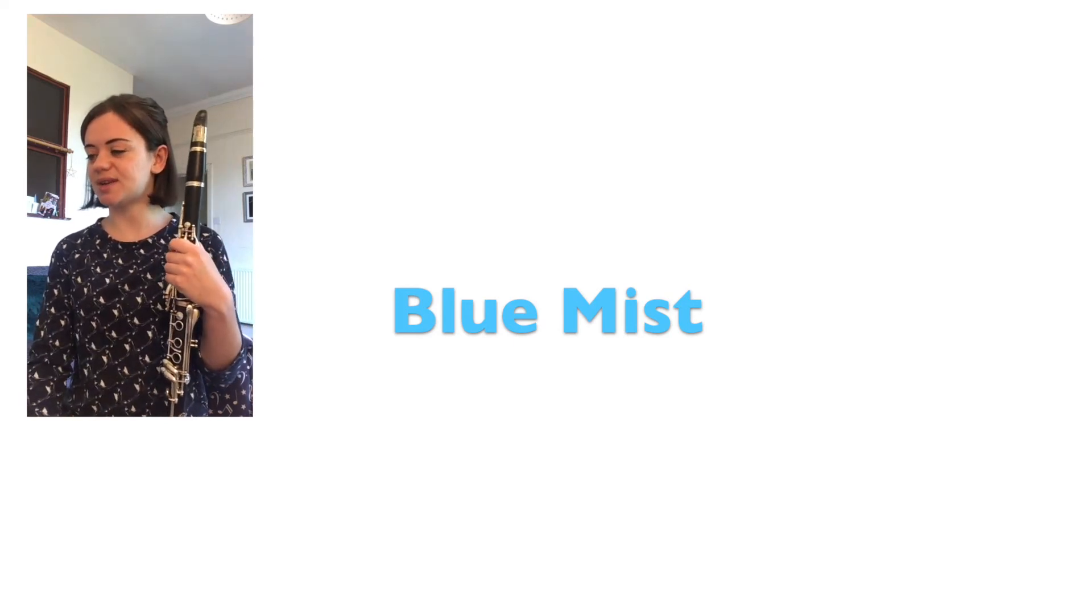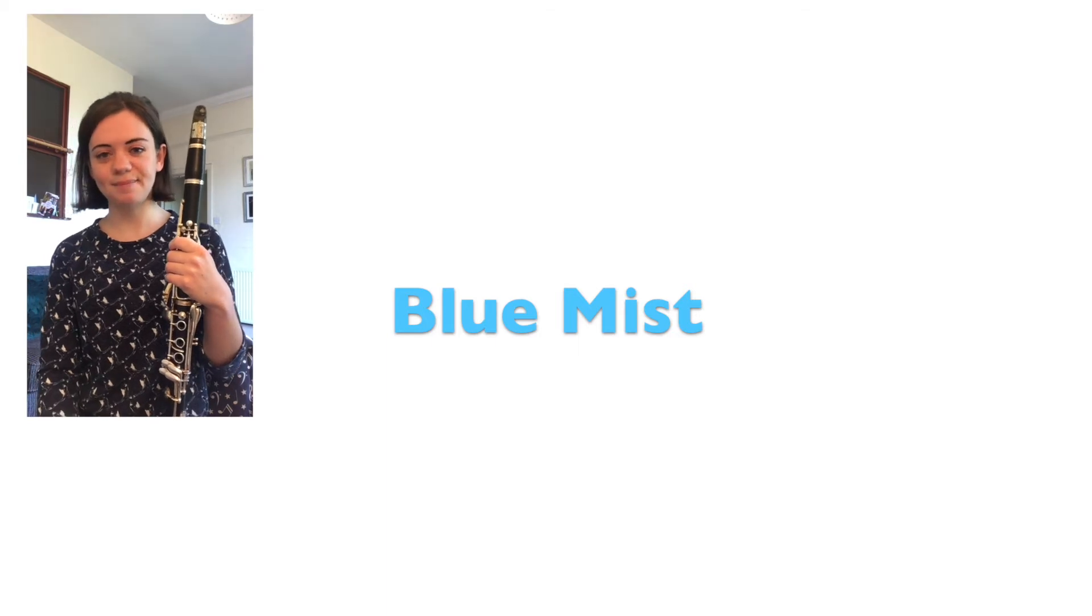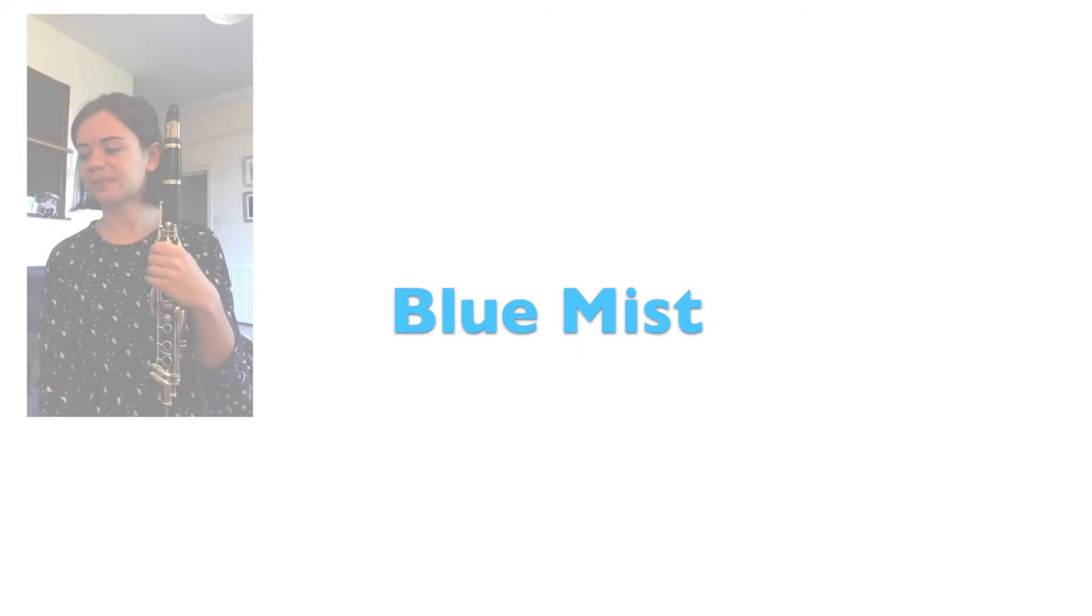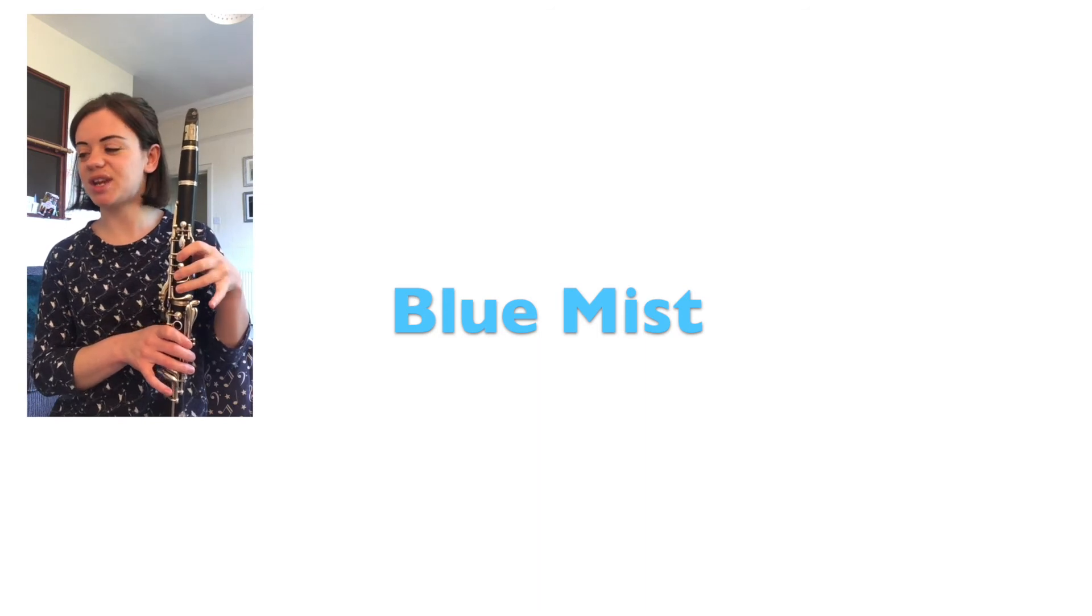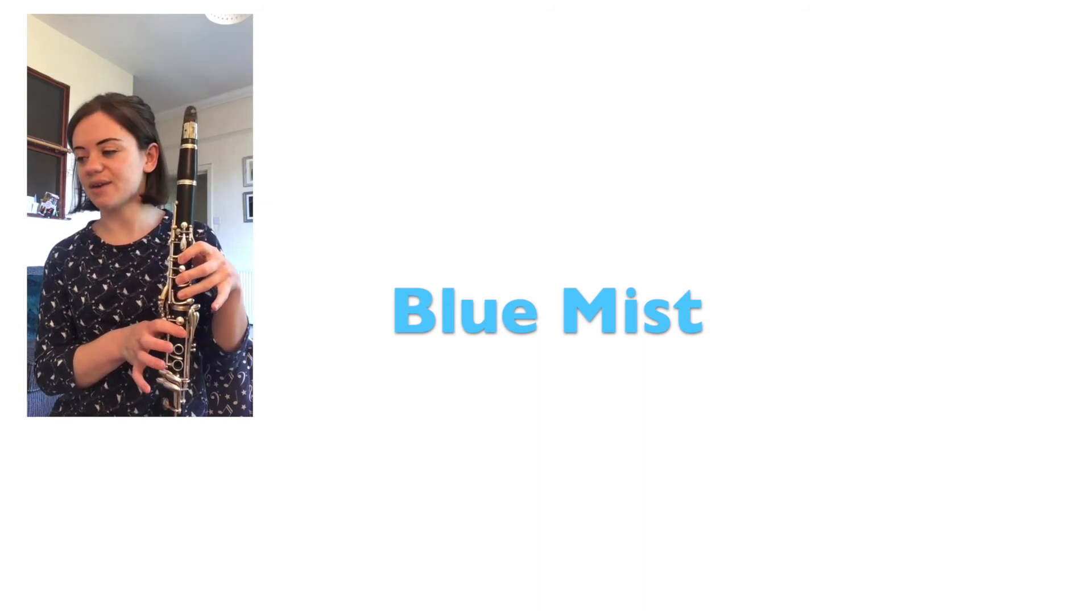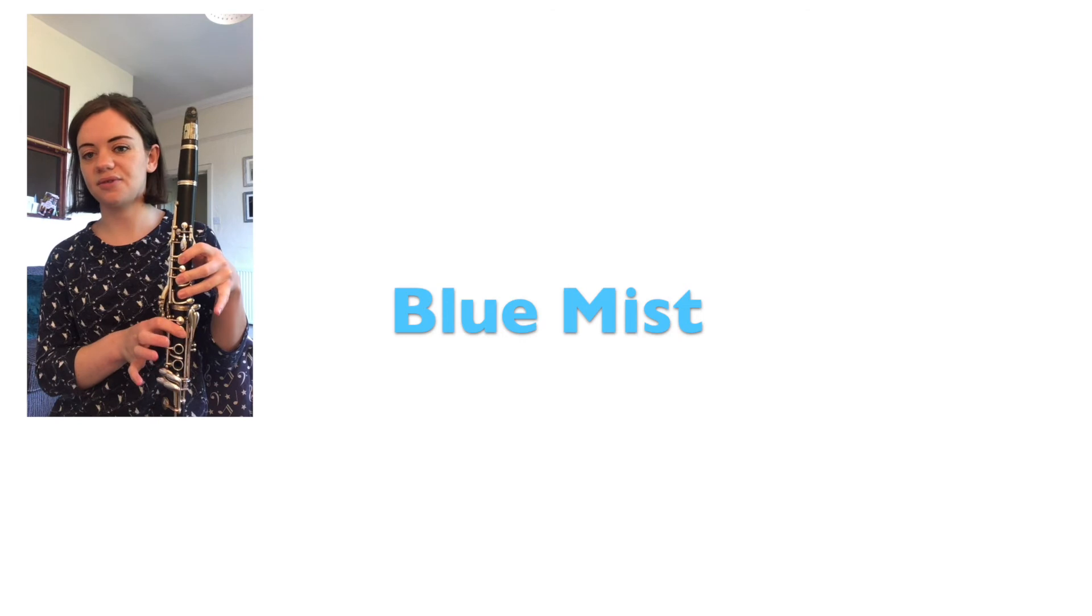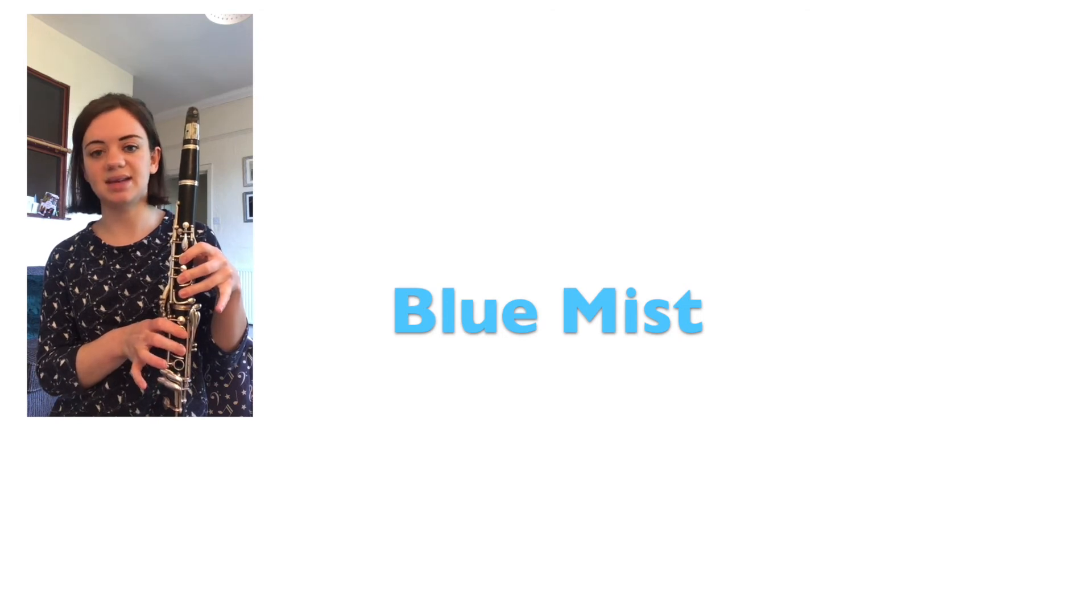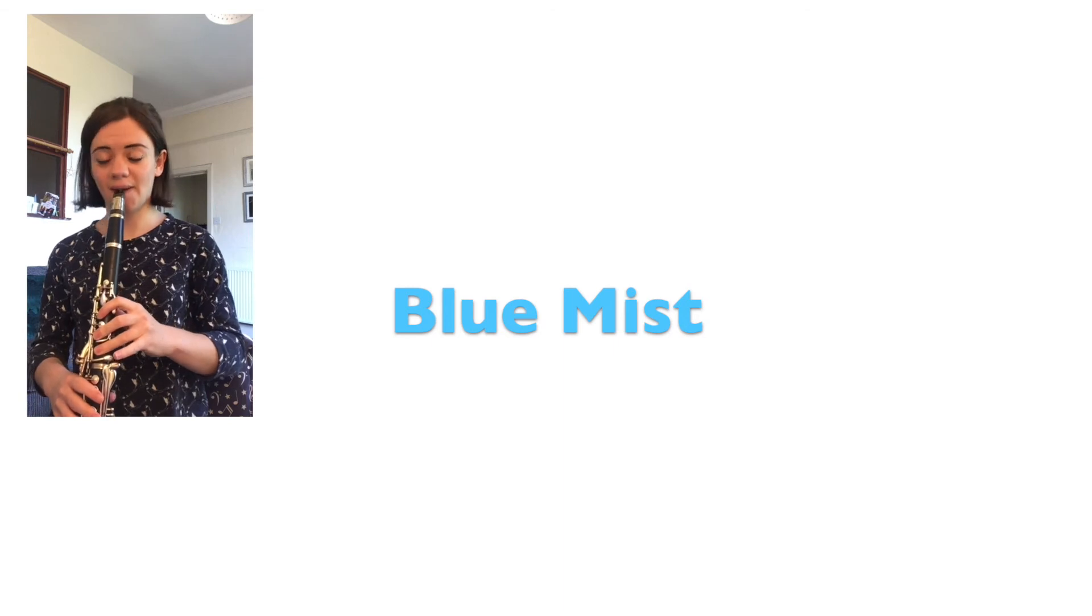Have two minutes to read the next two bars on the second line. We start out on a G and we've got G G F E F F E D. Here we go, again do a run up from your low C if you need to. Second line, one and two.